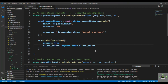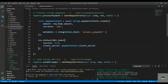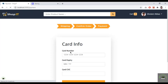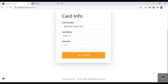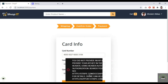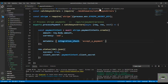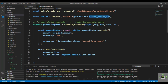Let's test again — enter the card number, expiry, and CVC, then click Pay. We still get the same error. It seems the API key is not being retrieved. Let me log the key directly using process.env — I suspect it's going to be undefined.